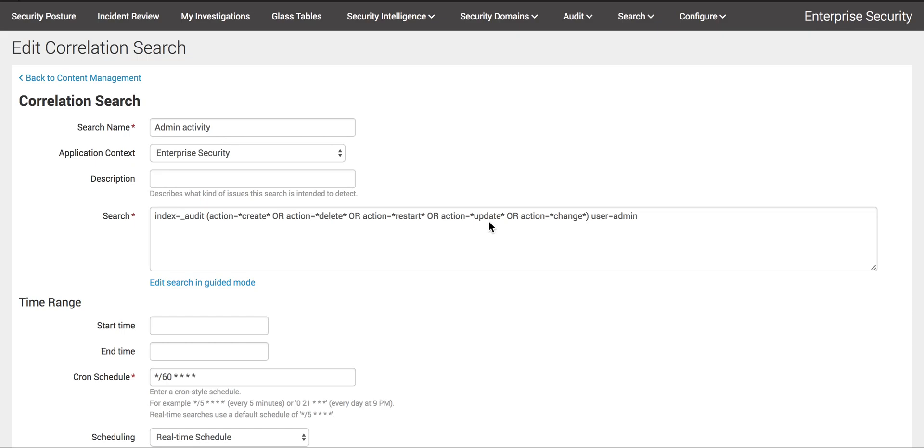This is very important for the Splunk analyst while monitoring in real time in the SOC environment. Okay, let's see. Now you're seeing the correlation searches. I'm going to change it to incident review.